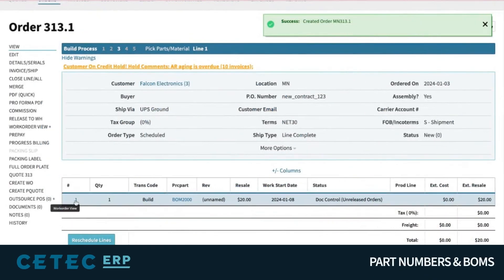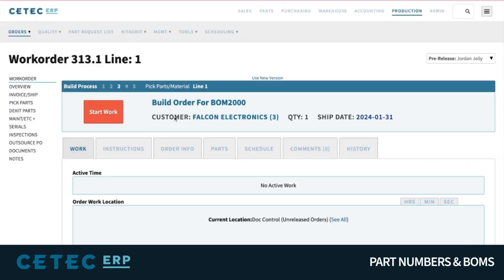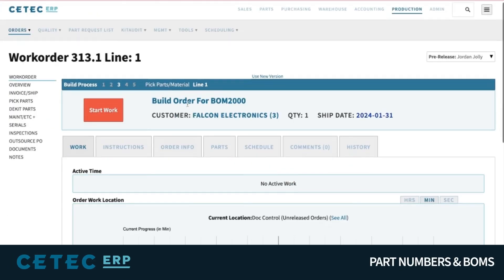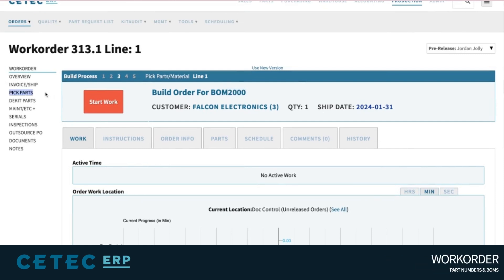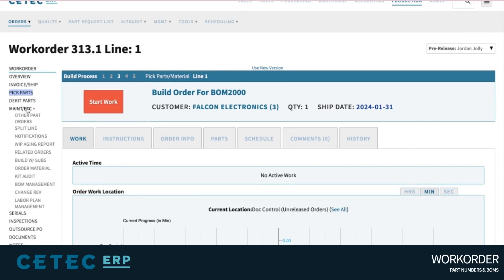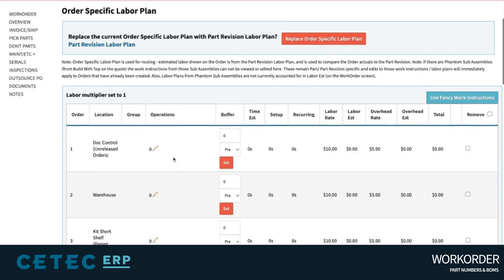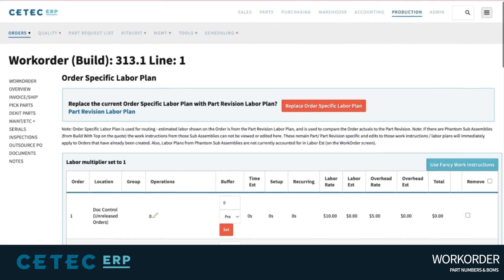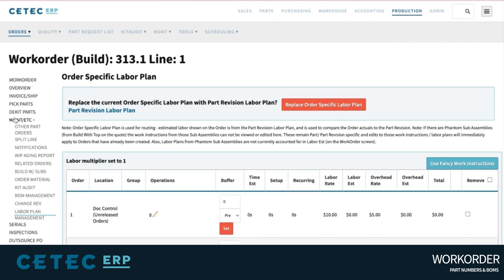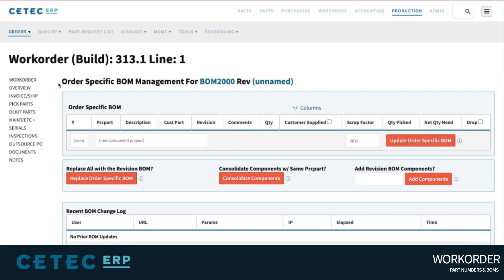Once the top-level is placed on a work order, the BOM definition is transferred automatically, including all material requirements, labor and work instructions, and documents. However, now that bill of materials exists as a potentially unique temporary or order BOM, allowing for revision control and in-process changes to occur during the build process of that product.